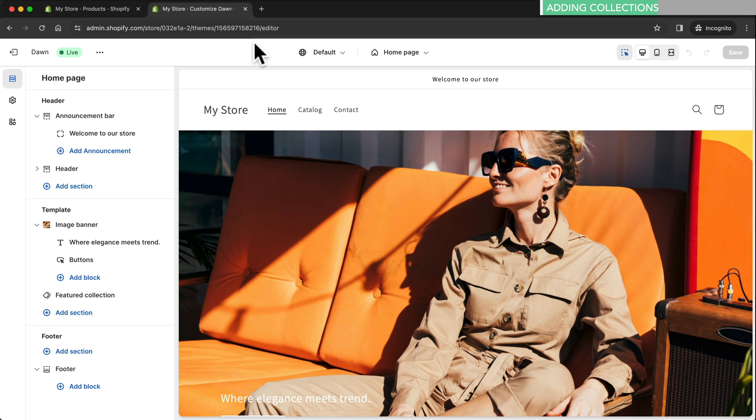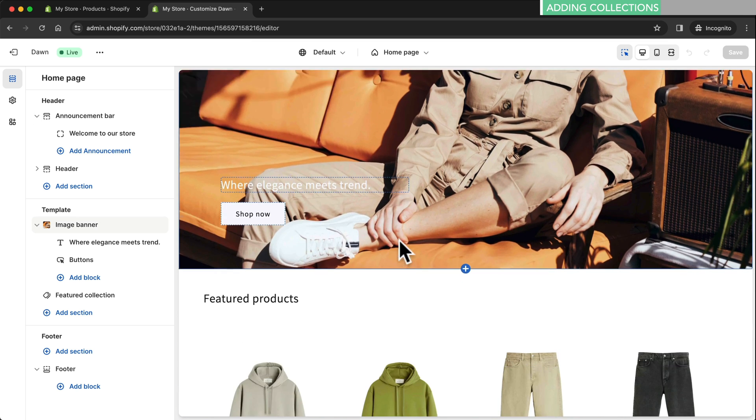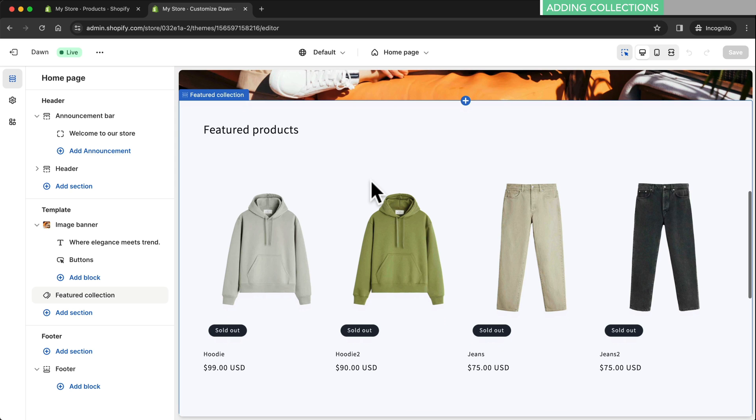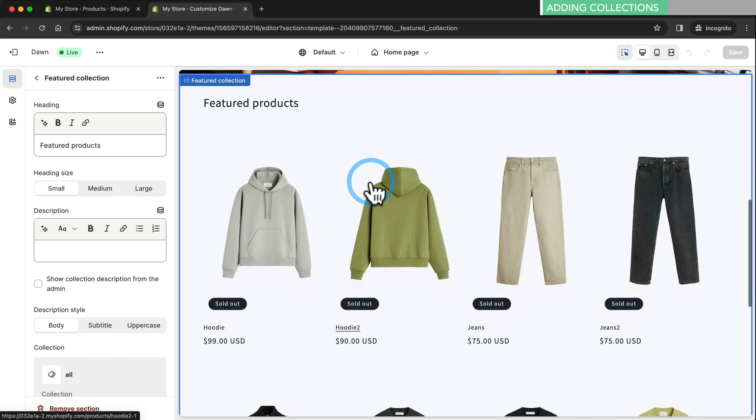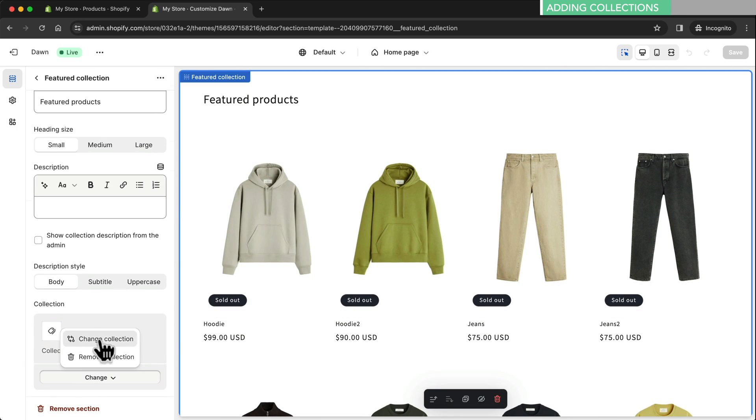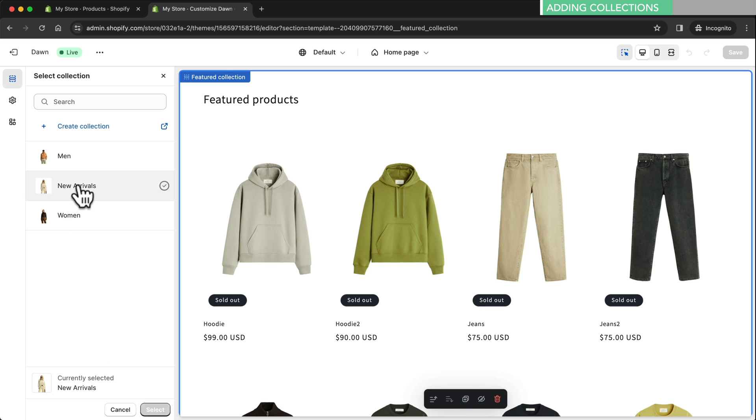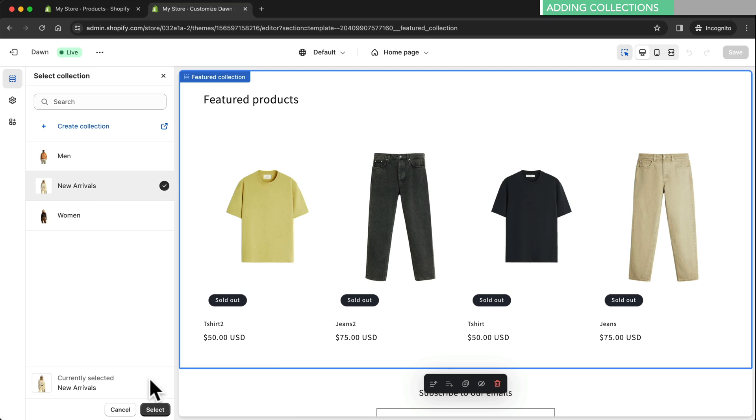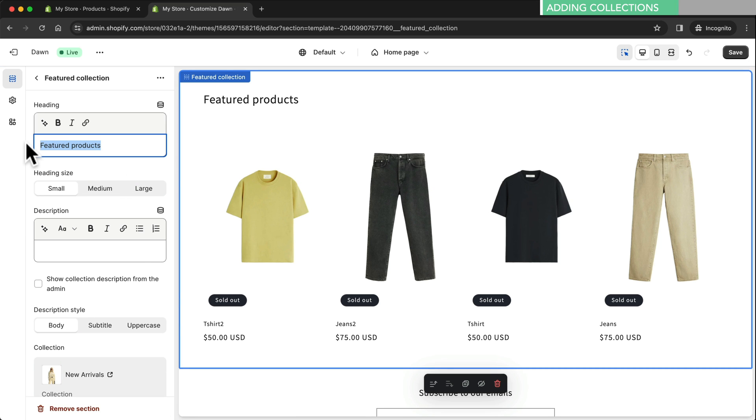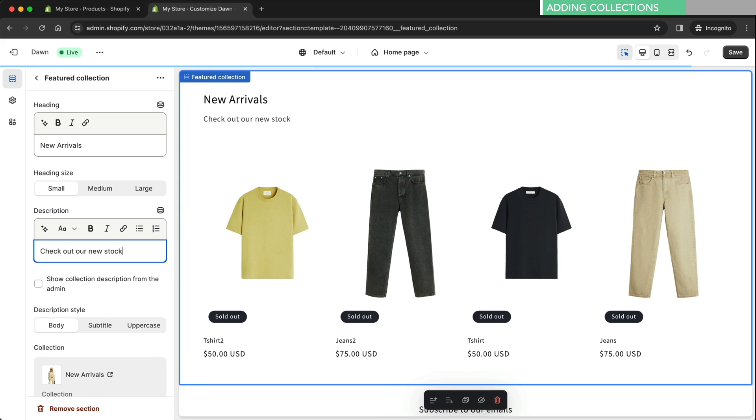Back on the home page we want to showcase our new arrivals collection. So we click on the feature product section and choose change collection. Let's select our new arrivals collection. Then let's also rename the title and we can also add a description like check out our new stock.